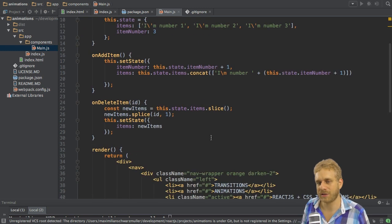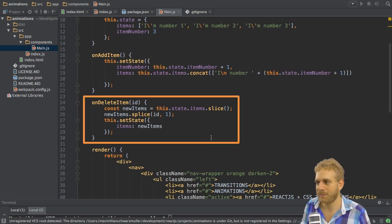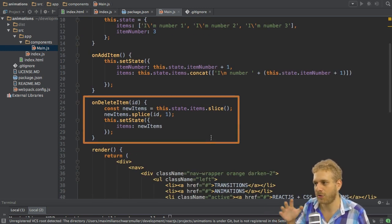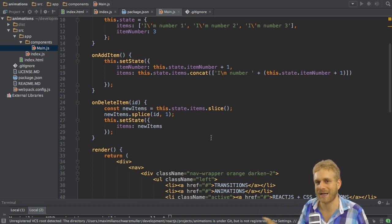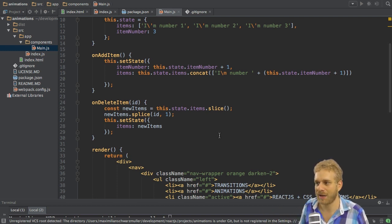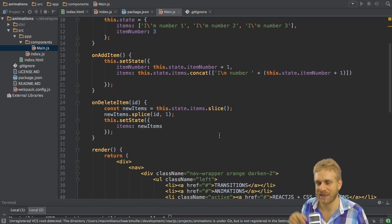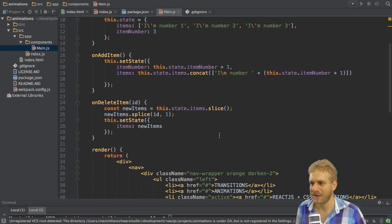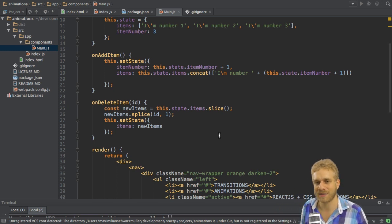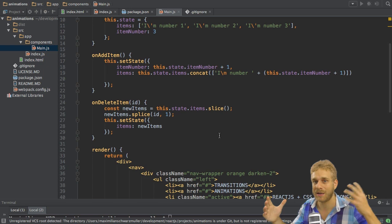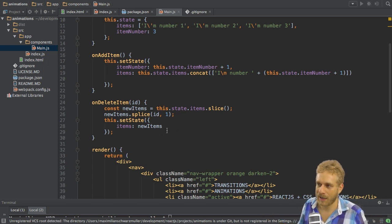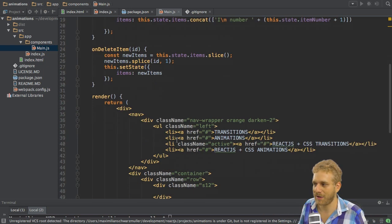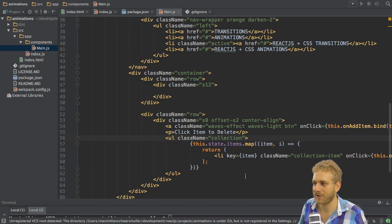In the onDeleteItem method here, I simply take the old items array with the slice method to get back a new array. Then on this new array, I splice off the element I want to remove, since I get the ID passed to this method. And then I set my items array to this new array, which is the old array minus one item. And this items array is then again rendered down here in my render method.